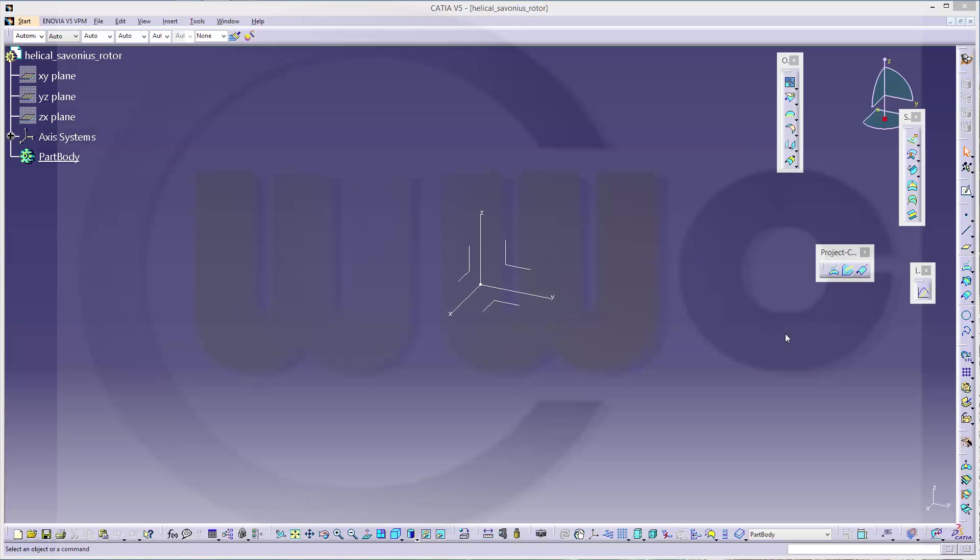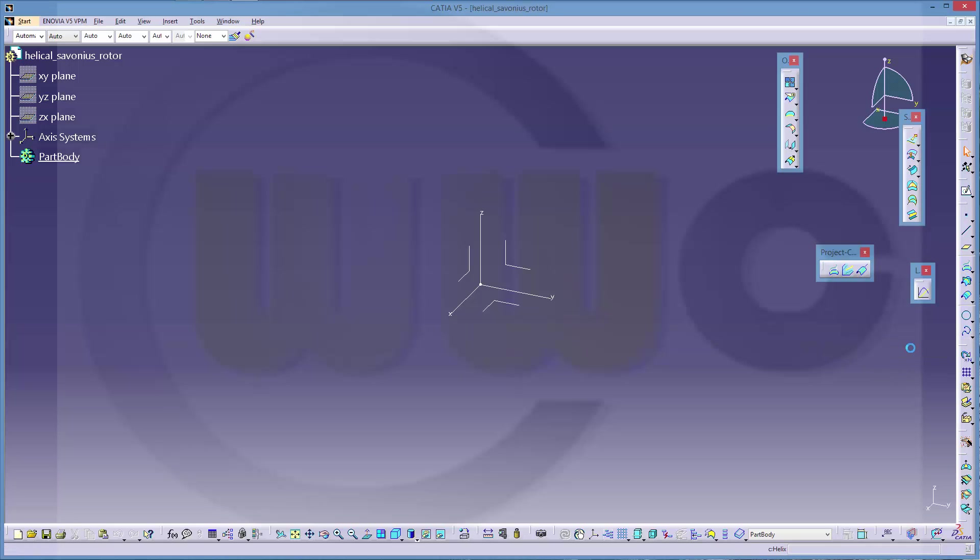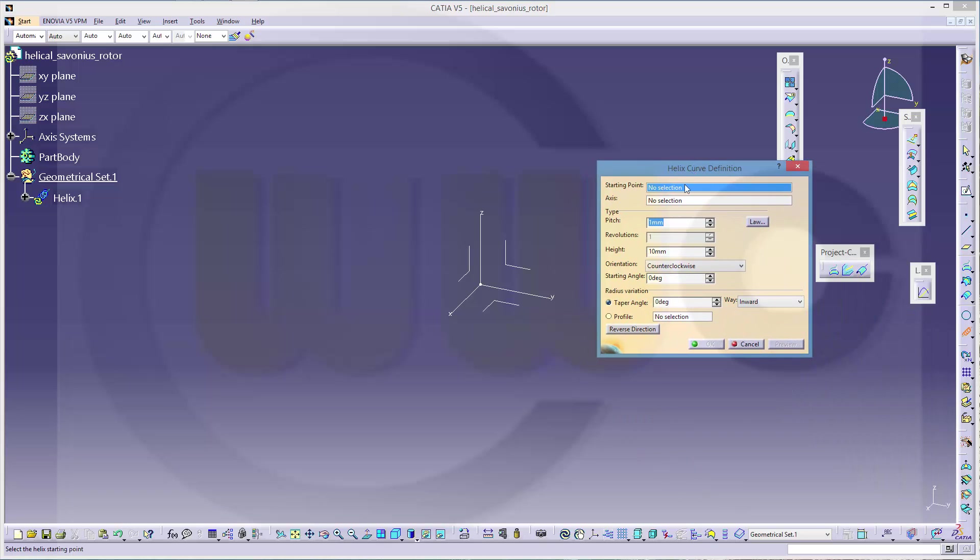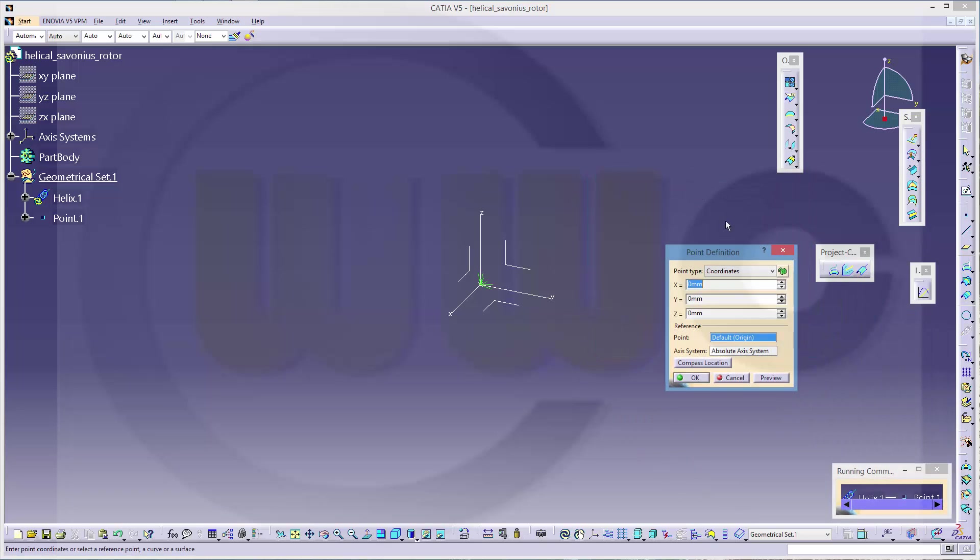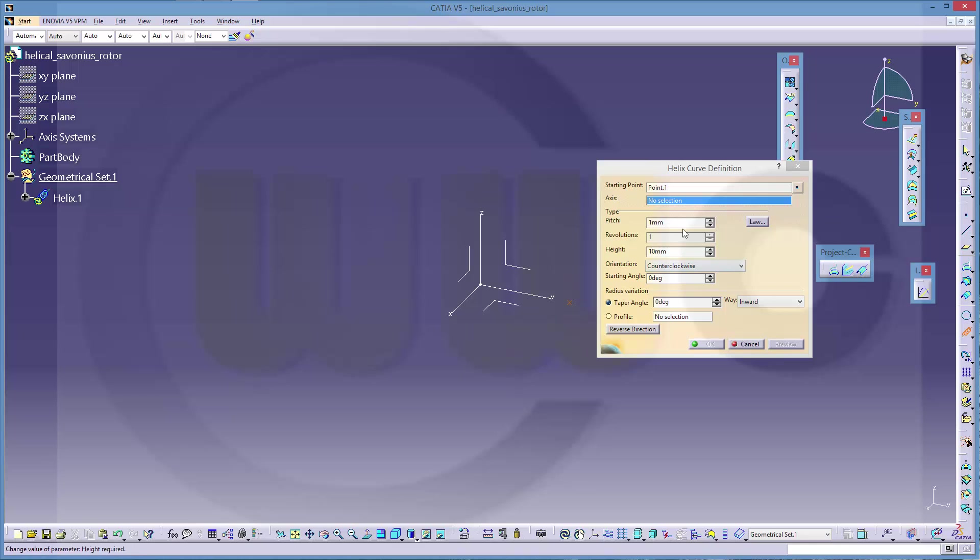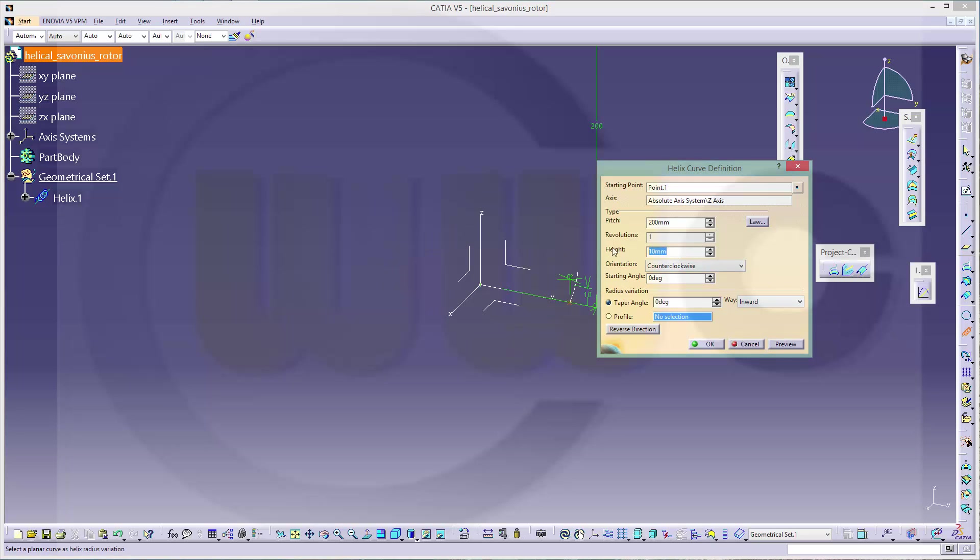I need a helix. I need a starting point, I will make this on the y-axis, let's say 50. The axis should be the z-axis, the pitch should be 200 and the height should be 100, for example.